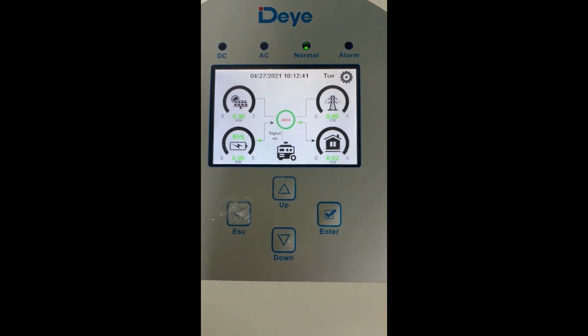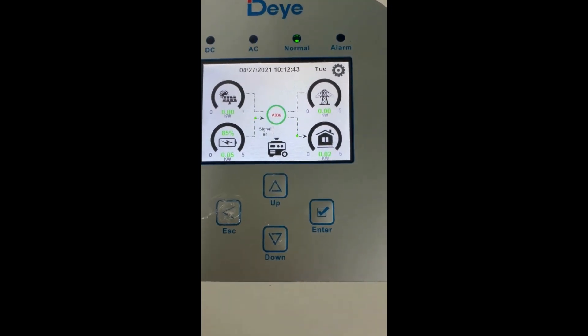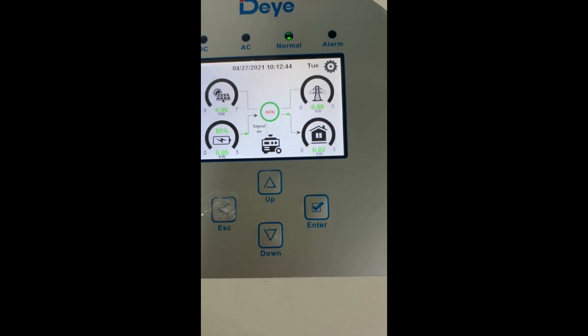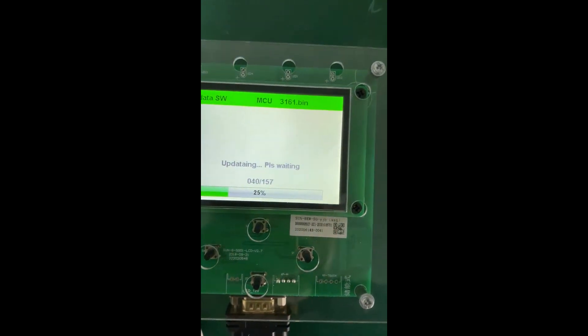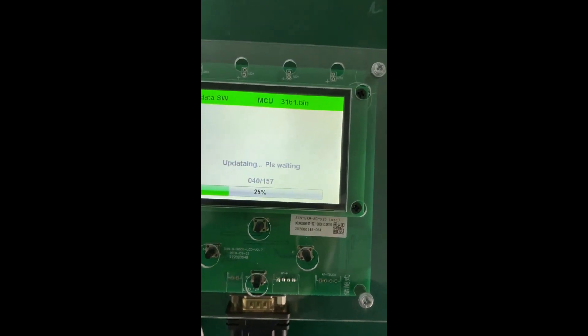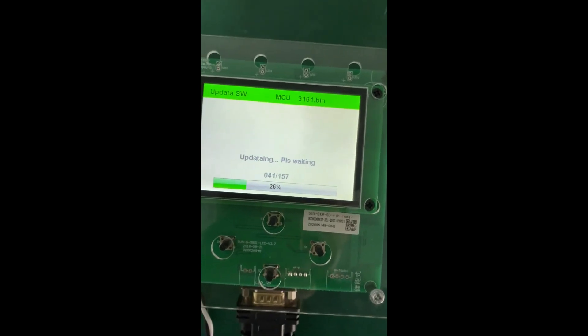When you're updating this software, MCU 3161 is for the control board software.